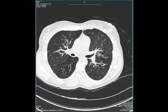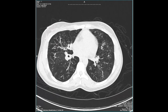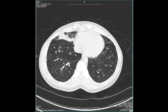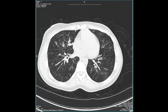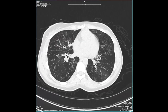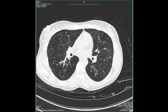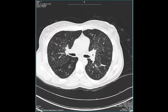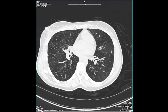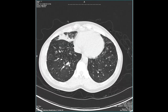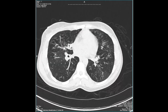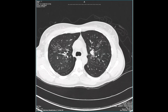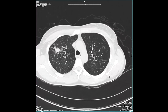When we see that, our top two differential diagnoses should be sarcoidosis or perilymphatic disease related to lymphangitic carcinomatosis. We don't see a lot of smooth septal thickening though. The absence of smooth septal thickening should lead us away from lymphangitic tumor and more towards sarcoid.